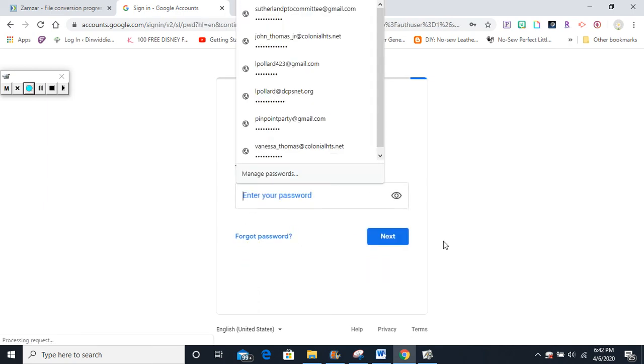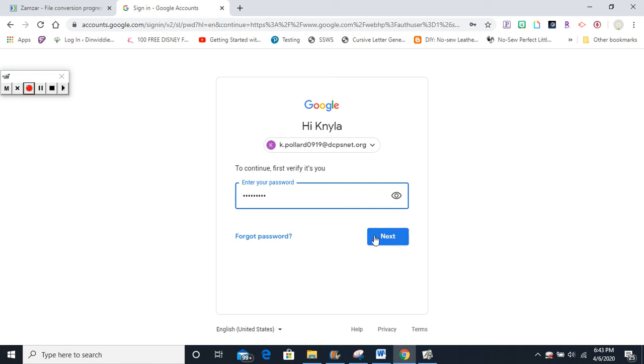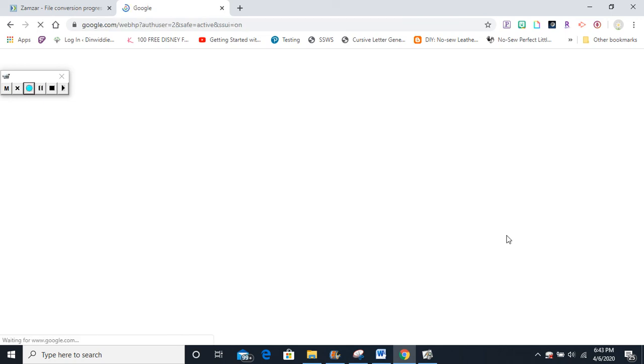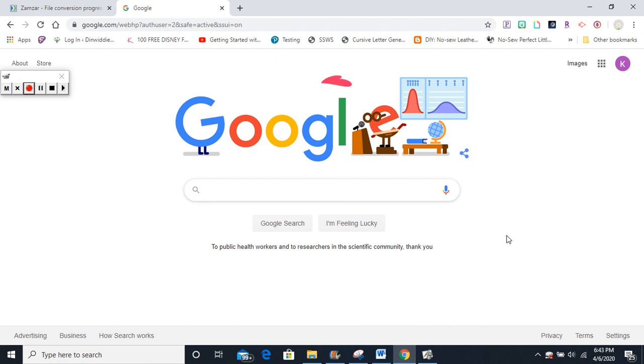You will come up to a screen where you have to put in your password. Everyone should know their password. It's your nine-nine number. Remember, don't tell anybody—keeping your password a secret is very important. Next, you want to click the next button. Give it a second, and now you are signed into Google.